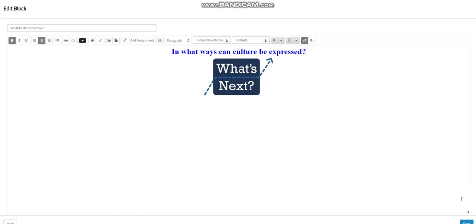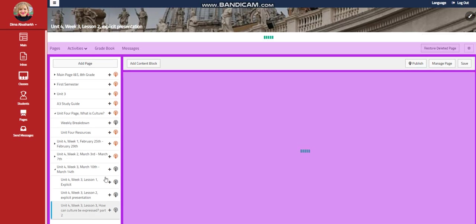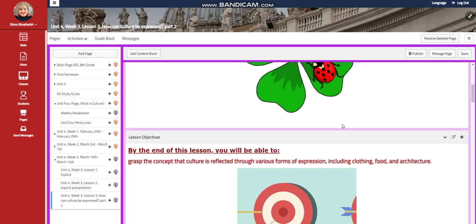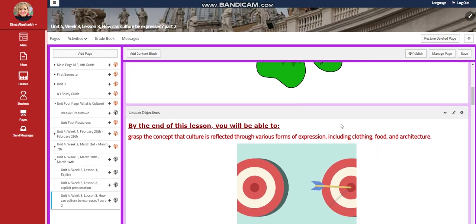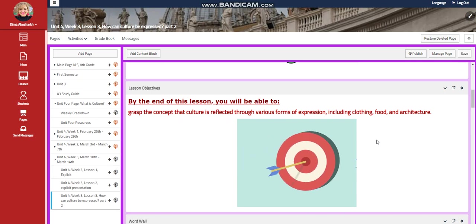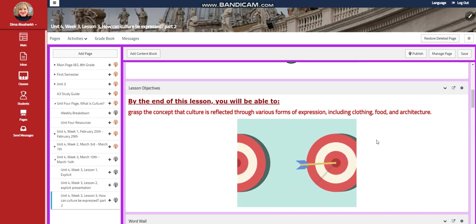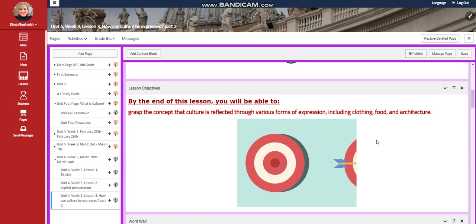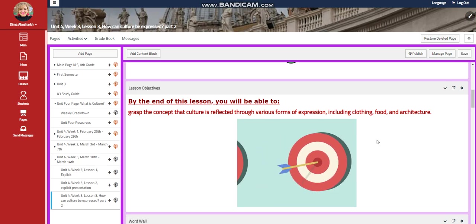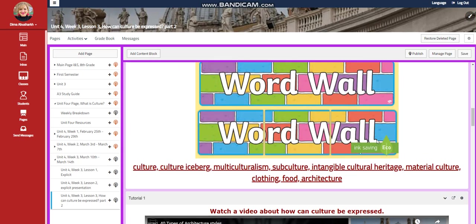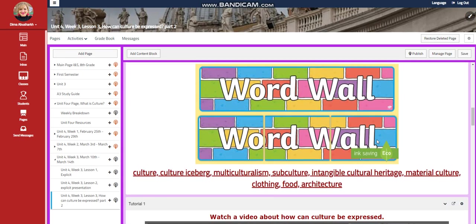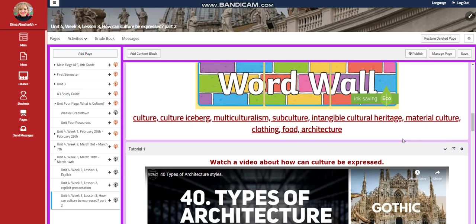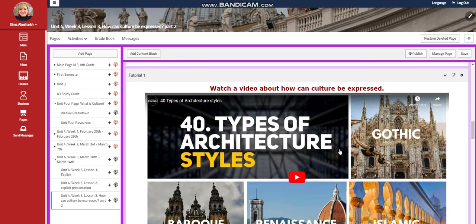I can't wait to start this week with you guys. Let's go to lesson two. In lesson two, you're going to grasp the concept that culture is reflected through various forms of expression, including clothing, food, and architecture. The word wall is going to include culture, cultural iceberg, multiculturalism, subculture, intangible cultural heritage, material culture, clothing, food, and architecture.